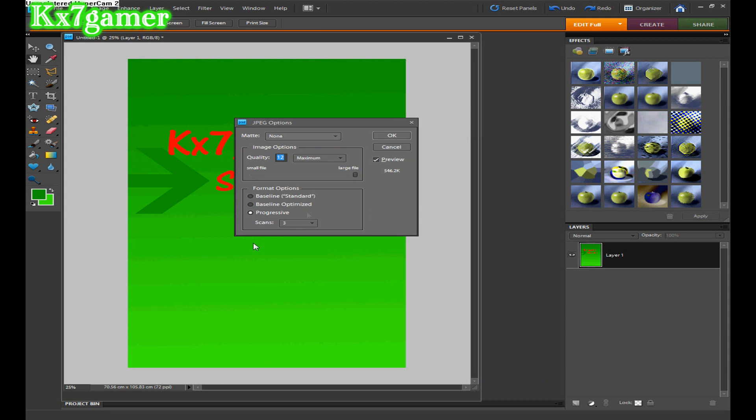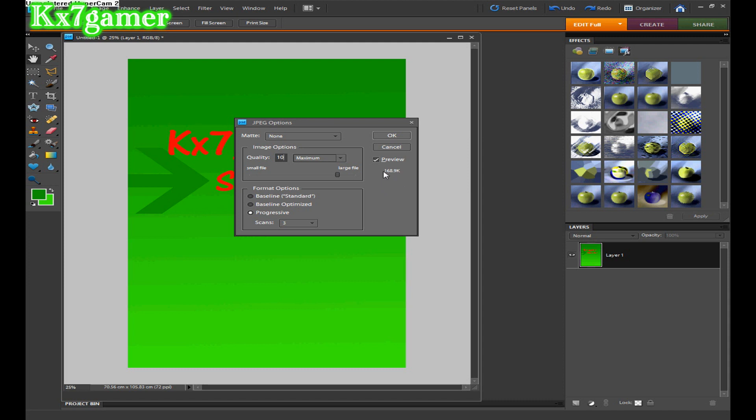And then when you click save, you get the quality. For a YouTube background, you can only have 256k size for a YouTube background. And below the word preview, it shows you how much. So what I've made is too big, so you have to just play with it really. Like so, 10. There you go. So you could probably have it as quality 10, and that's a good size there. So then you just click OK and it would save it.